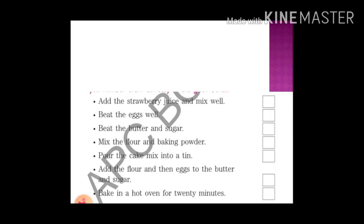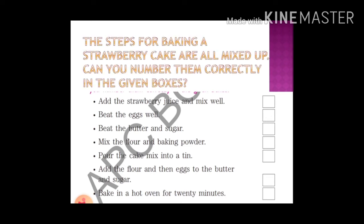Here are some steps of baking a cake. Let's read them: add the strawberry juice and mix well, beat the eggs well, beat the butter and sugar, mix the flour and baking powder, pour the cake mix into a tin, add the flour and eggs to the butter and sugar, bake in a hot oven for 20 minutes. Do you think the sequence is correct? The steps for baking a strawberry cake are all mixed up.